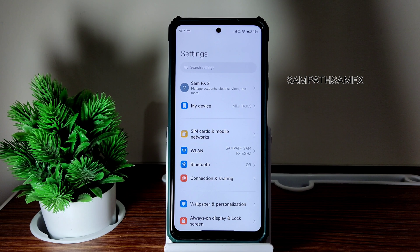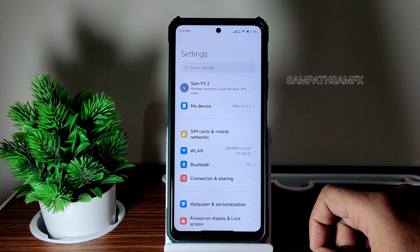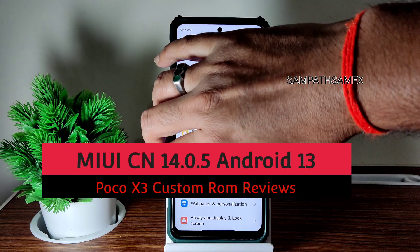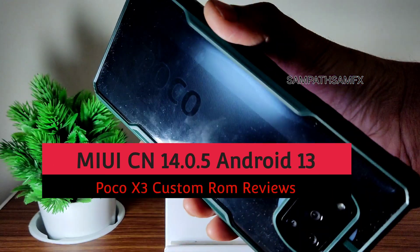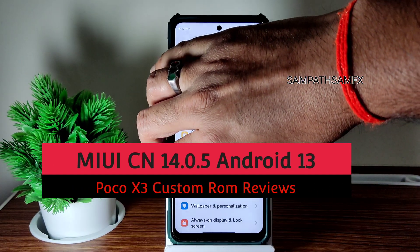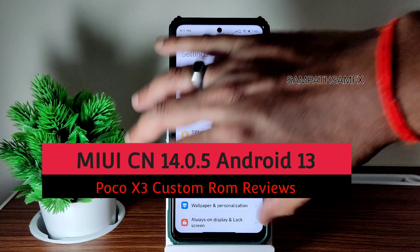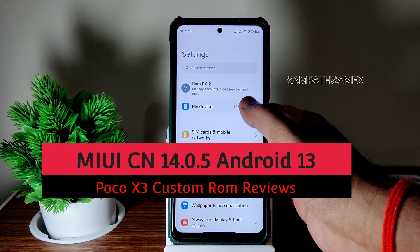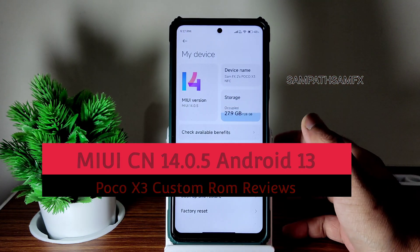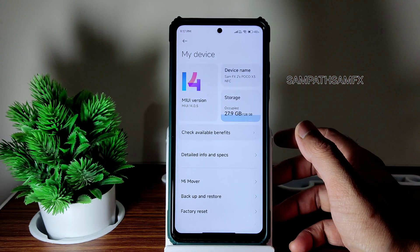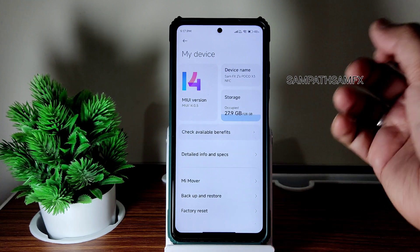Hey, hi, hello! Welcome back to my video. This is Sampath, you're watching the Sampath Samfix YouTube channel, and this is POCO X3 custom ROM reviews — MIUI edition. You can see MIUI 14.0.5 China-based edition.